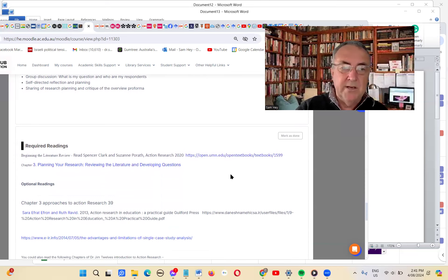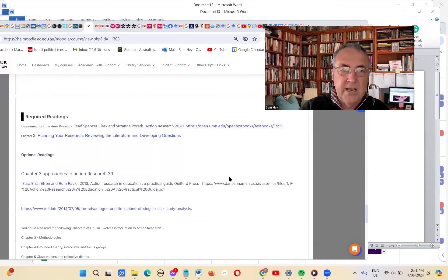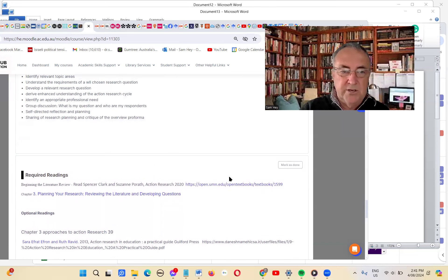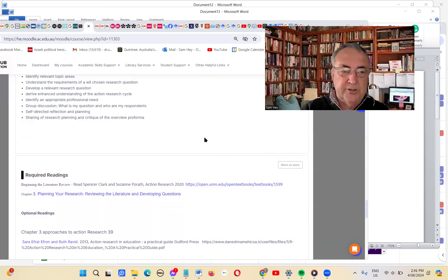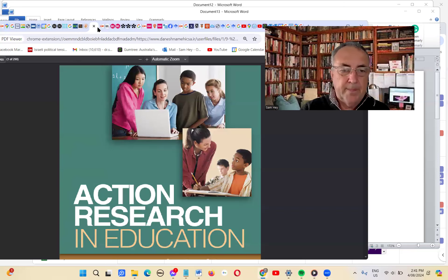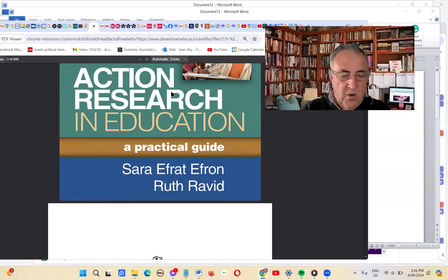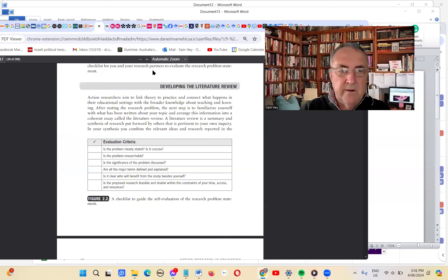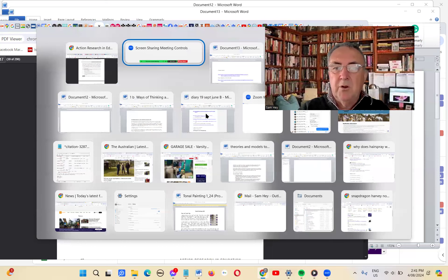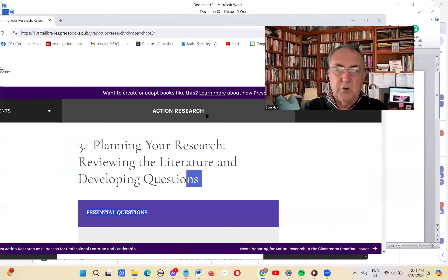On the Moodle website, we've placed some resources such as Spencer Clark and Susan Perath's Action Research resource, Chapter 3, on planning for your research, reviewing the literature, and some other helpful resources. In the Action Research resource by Efron and Ravid, you'll also find some valuable material on how to develop the literature review. We'll also provide some other resources as well.